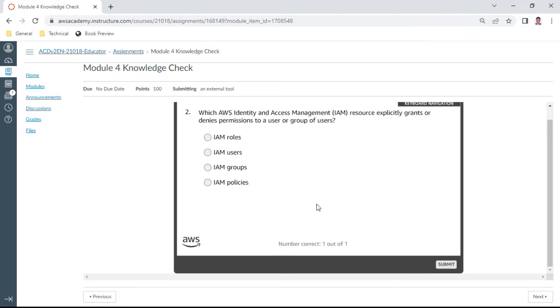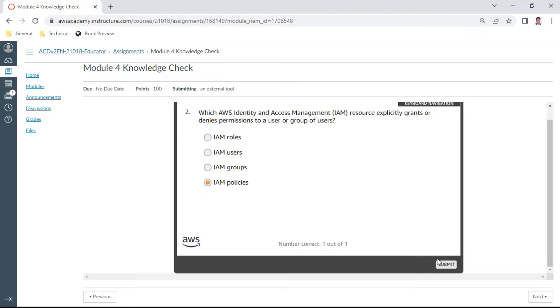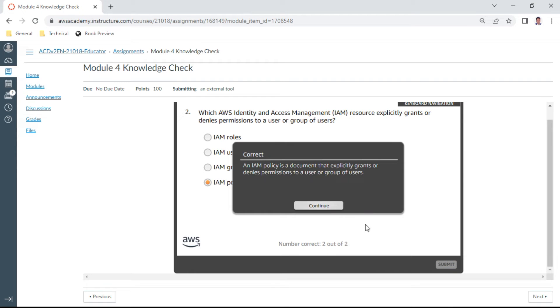And the second one: Which AWS IAM resource explicitly grants or denies permission to a user or group of users? It is policies. Yeah, this is correct.